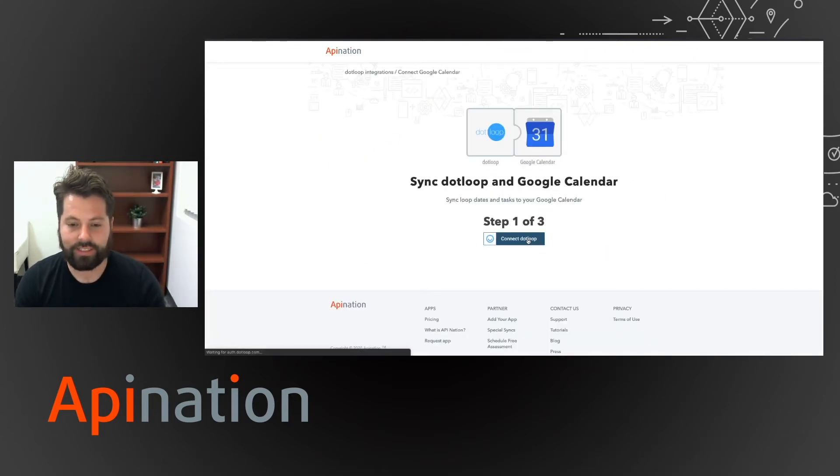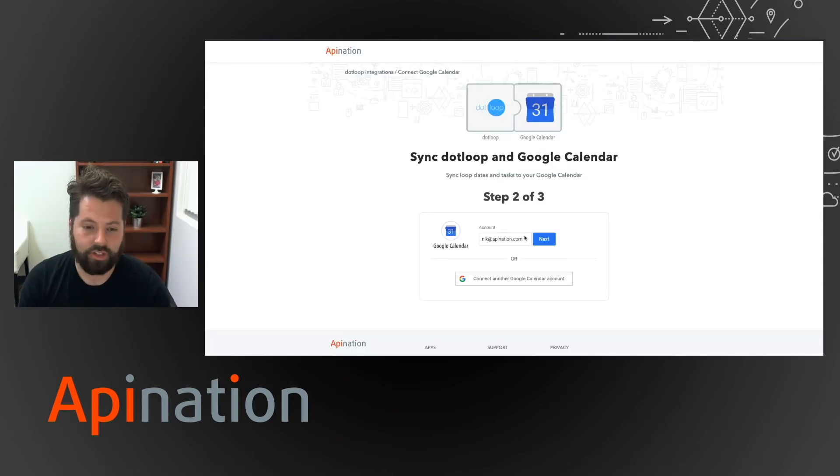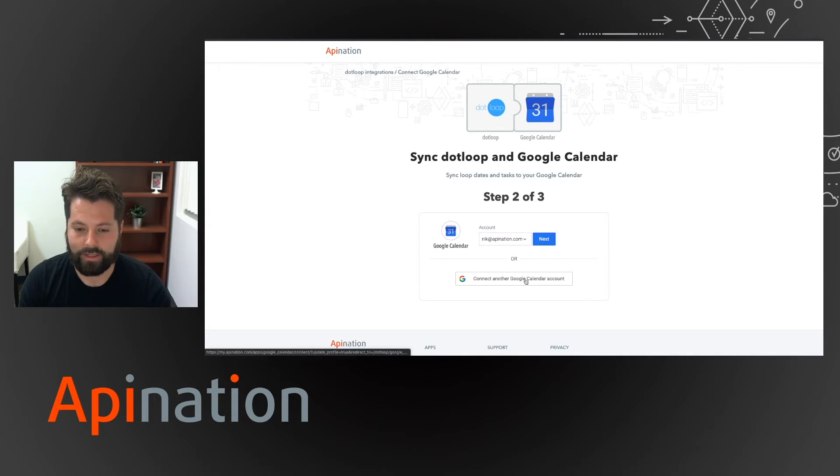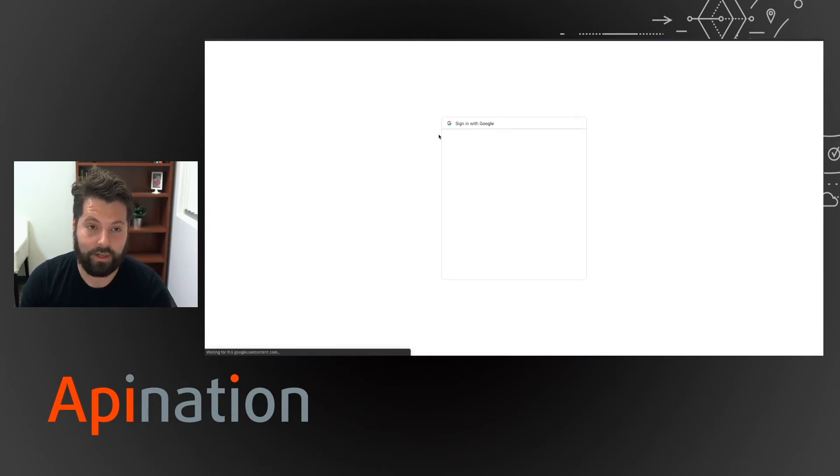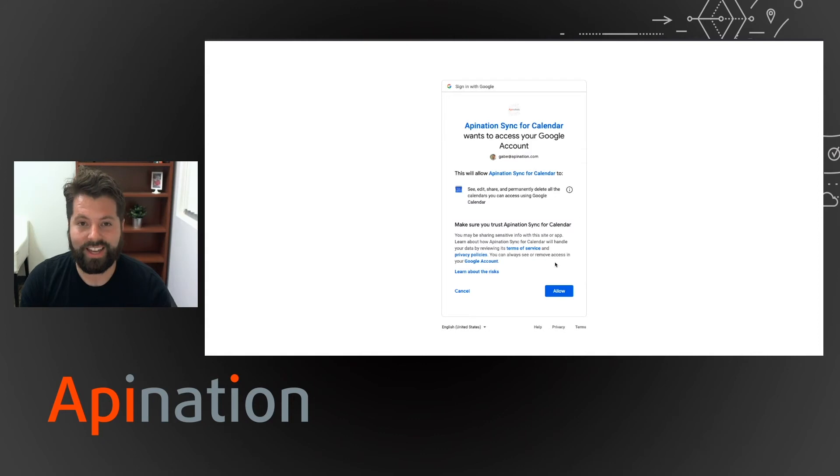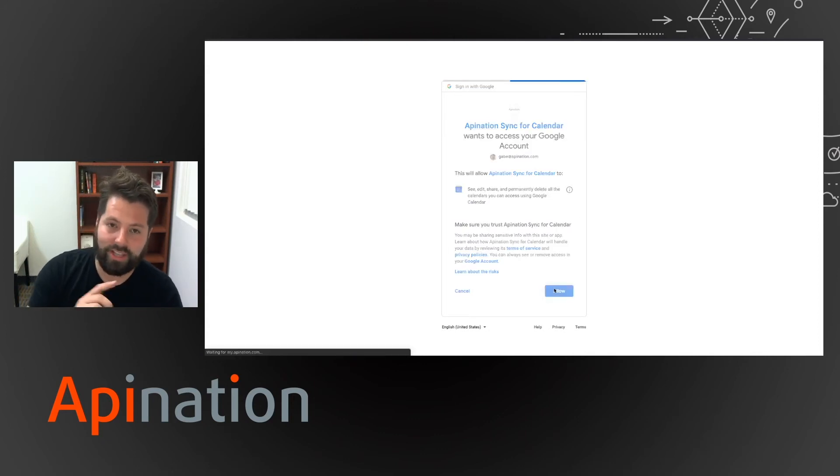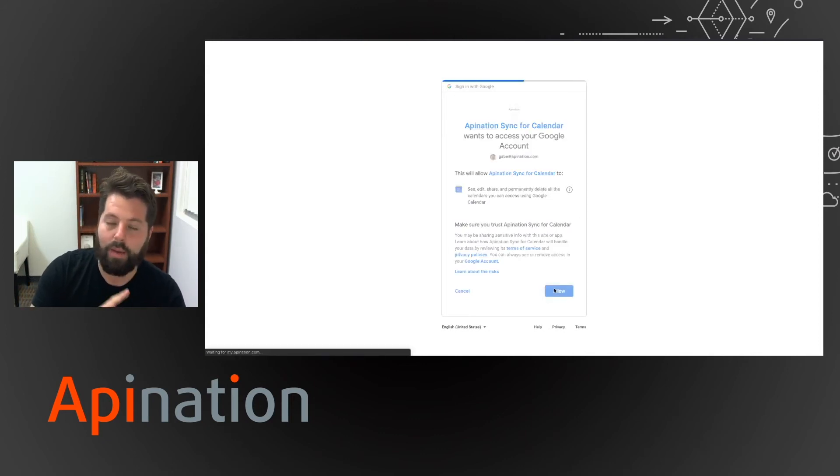So I just click connect DotLoop, sign into DotLoop, and then I just choose the calendar I want it to connect to. I'm gonna go ahead and connect to a different Google Calendar. Actually I want to connect to my Google Calendar. So I'll just choose that from this login. And all these things are just this easy to use. You just sign into the first app, sign into the second app.